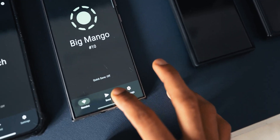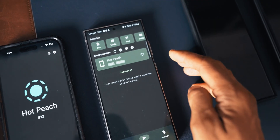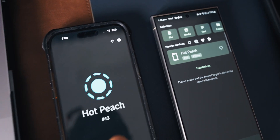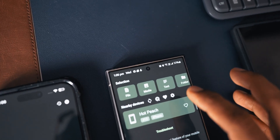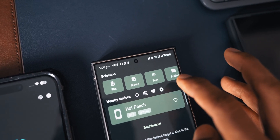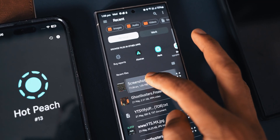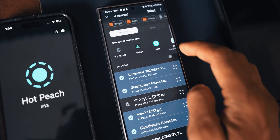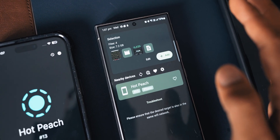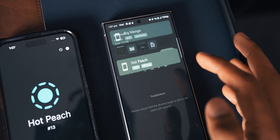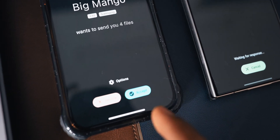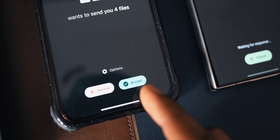To send the file I need to tap on Send. You see the phone name appears right here — Hot Peach is appearing here, which is the name of the other phone. Now I need to select the files. From the top we have Files, Media, Text, and Folder. I'll select Files and choose a couple of files, then tap Select. The files are selected — now all I need to do is tap the phone name to send.